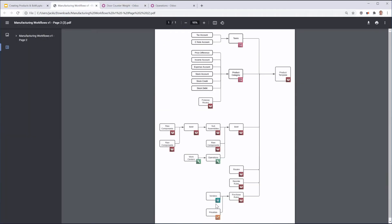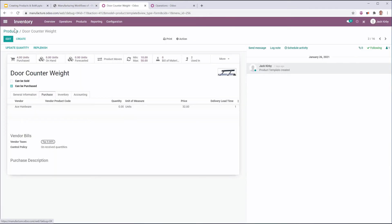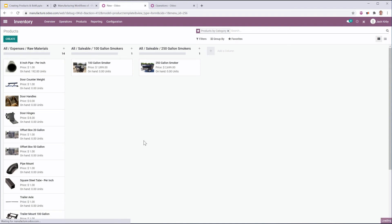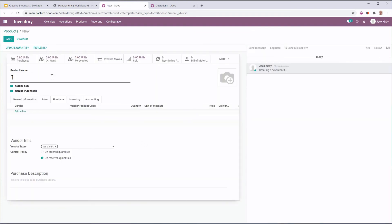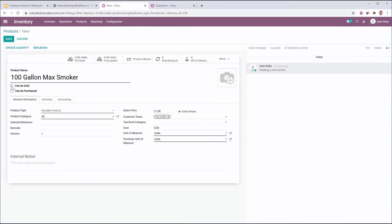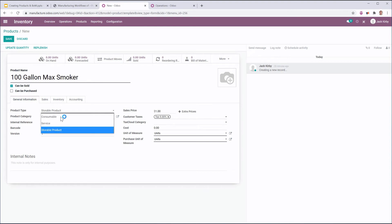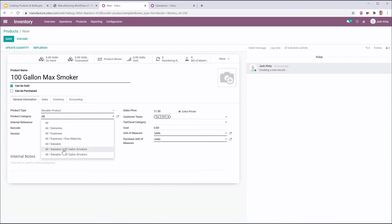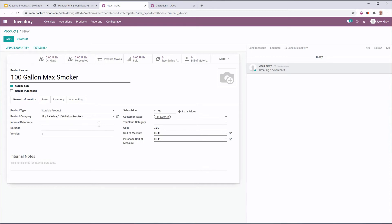Which means again, we want to set the vendor. If we have any prices associated with that vendor, we need to set those, and then we build up to our purchase rules and our reorder rules, all flowing into the product template. So let's go ahead and do an example. I'm going to create a 100 gallon max smoker. It can be sold, but it cannot be purchased. It is a storable product, which means I'm going to keep it in inventory and count the number that I have.